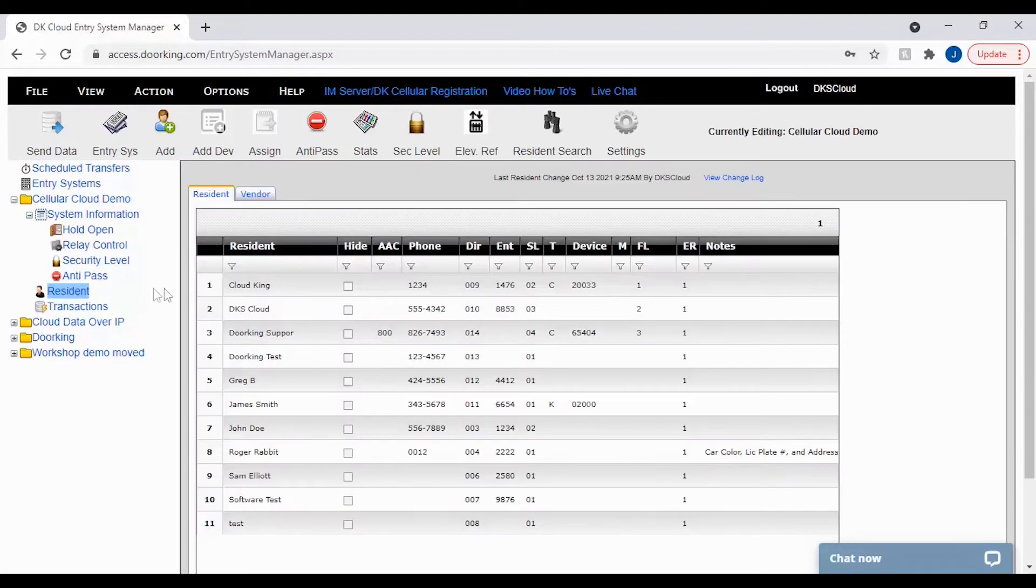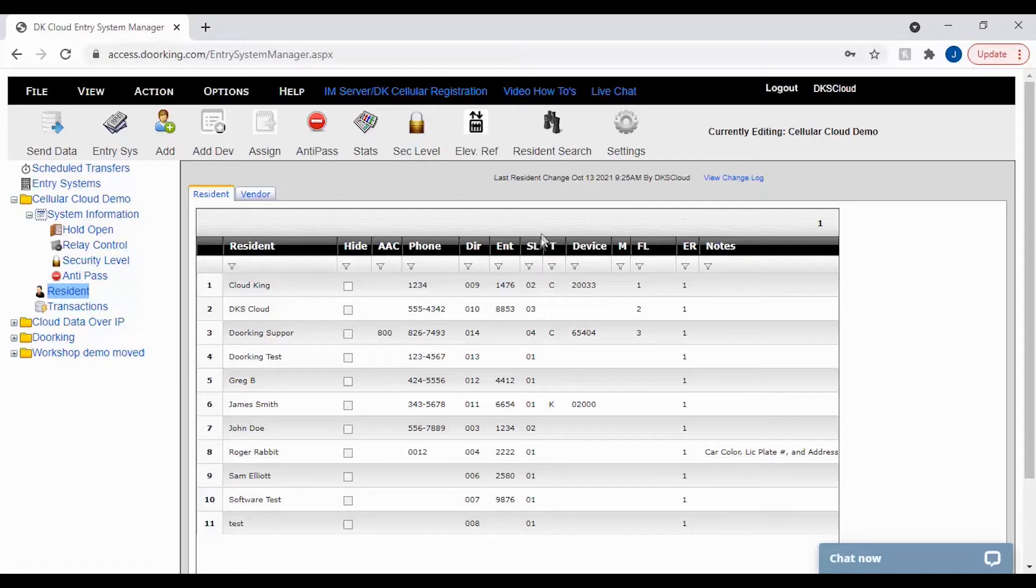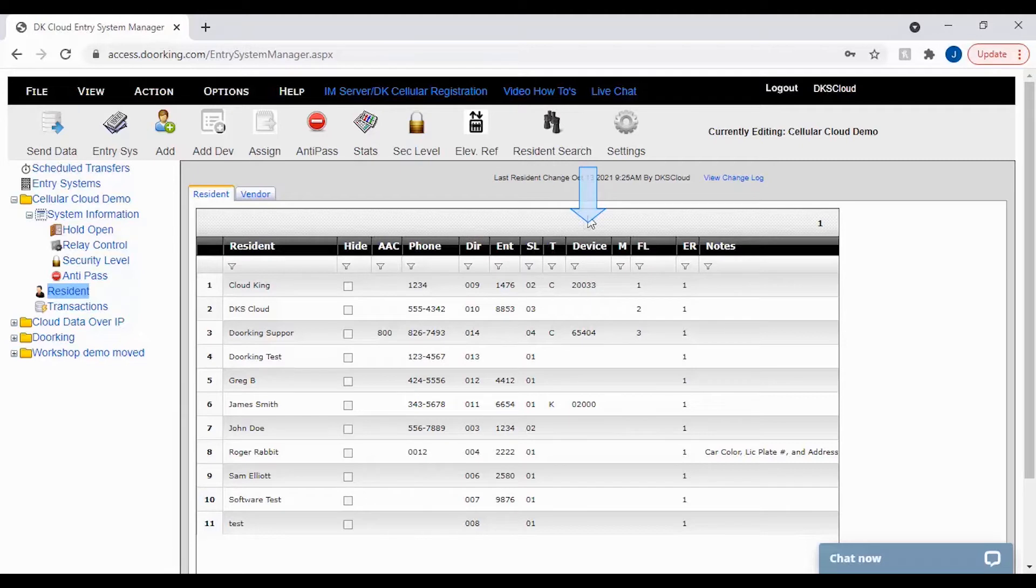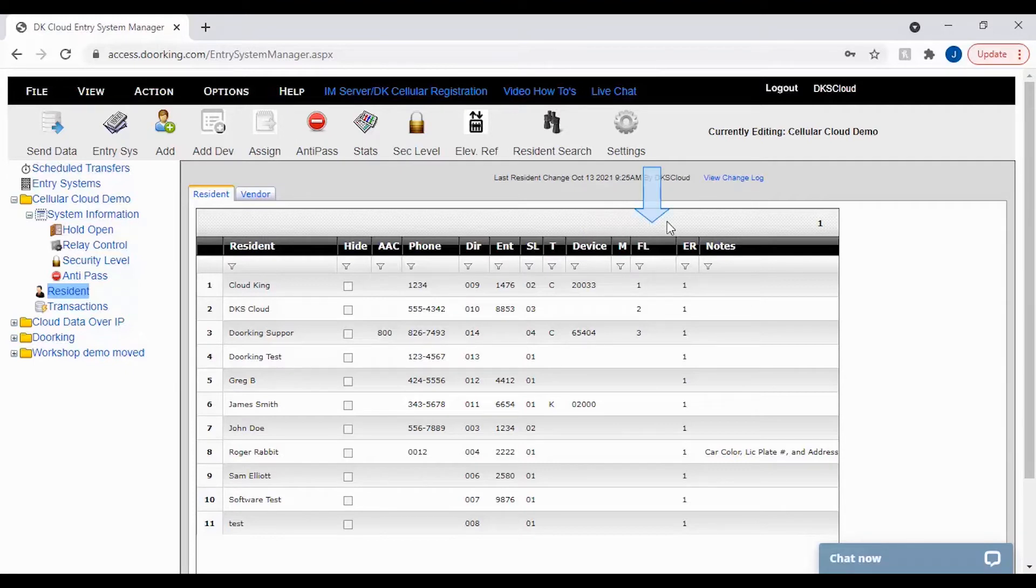We will be breaking down the four columns in the resident screen that deal with elevators. These columns are the SL column which stands for security level, the device number column which is the resident's input card or code, the FL column which stands for floor, and the last column ER which stands for elevator reference.